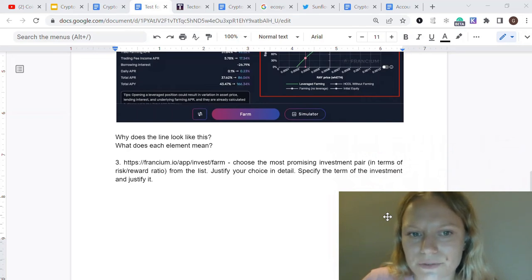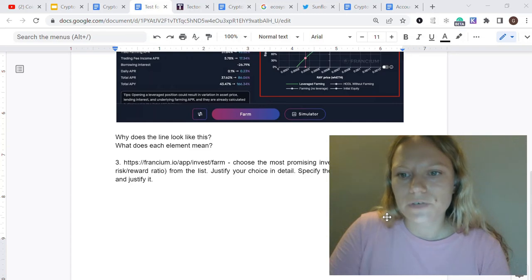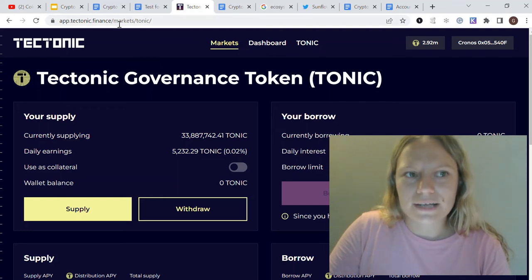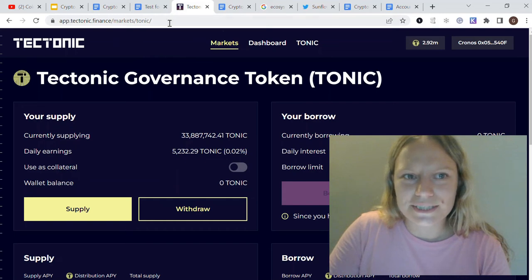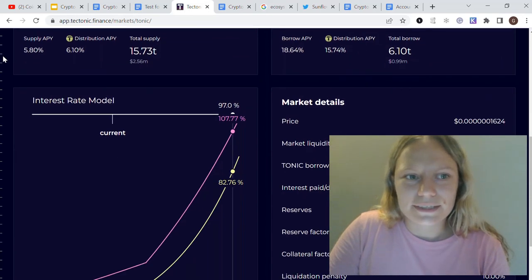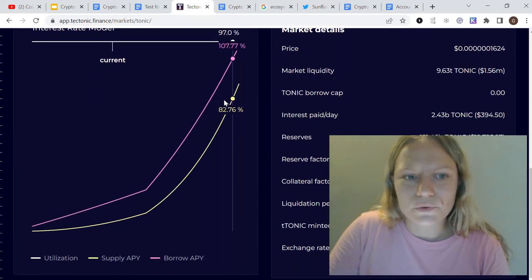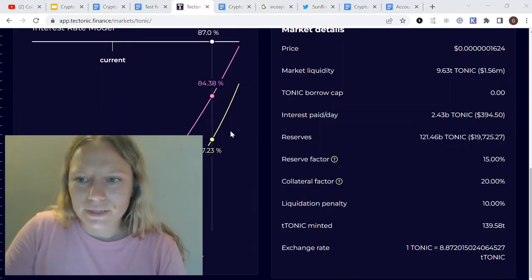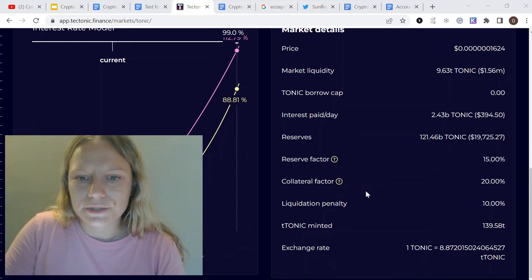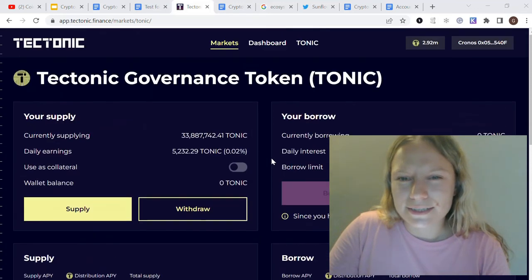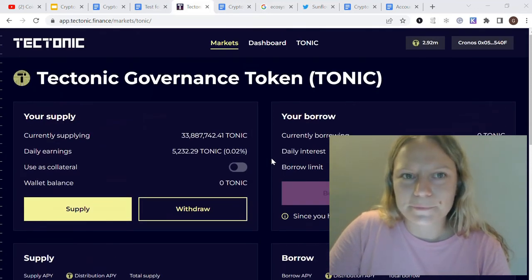After explaining the protocol, you're also asked to share an investment idea — which pair is the best one to invest in and why — specifying your strategy in terms of risk-reward ratio. You can use different platforms; I often focus on Tectonic as an example but there are plenty of others. You may also need to explain the interest rate model, what each graph and number means, and what all those percentages and factors mean and how that market works.